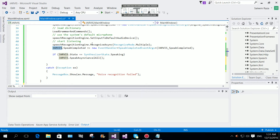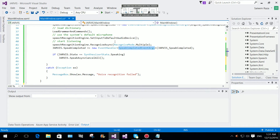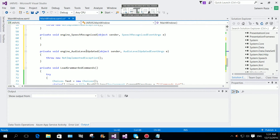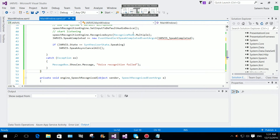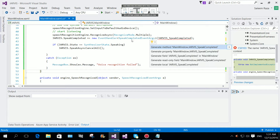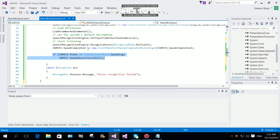Next we make an event handler for the SpeakCompleted event on our synthesizer. We write: jarvis.SpeakCompleted += new EventHandler<SpeakCompletedEventArgs>(...). Then we generate the method 'jarvis_SpeakCompleted'. You can generate the method by clicking on it and selecting 'Generate Method'. It creates a private void method for the SpeakCompleted event.